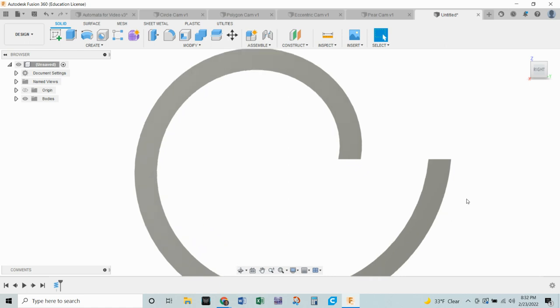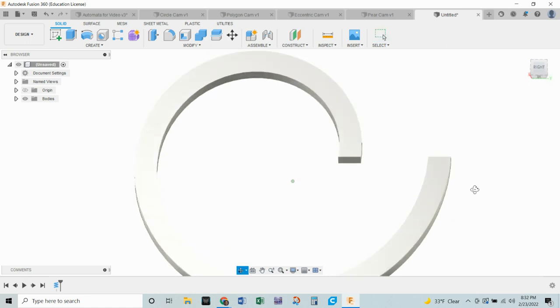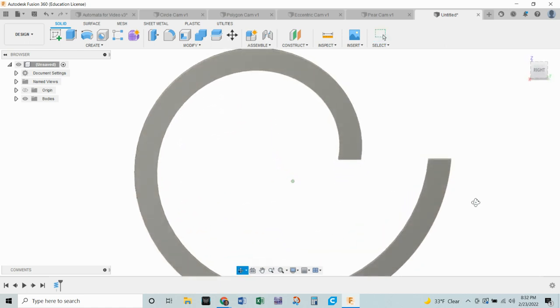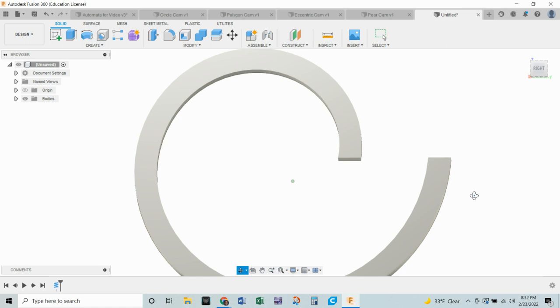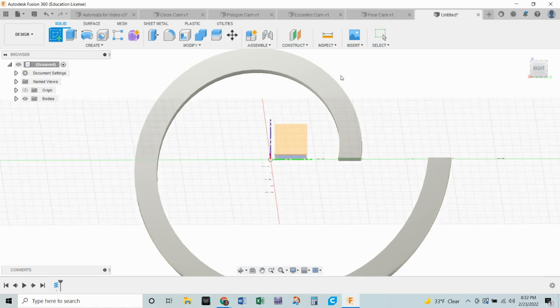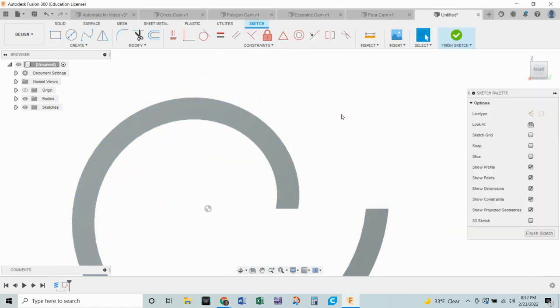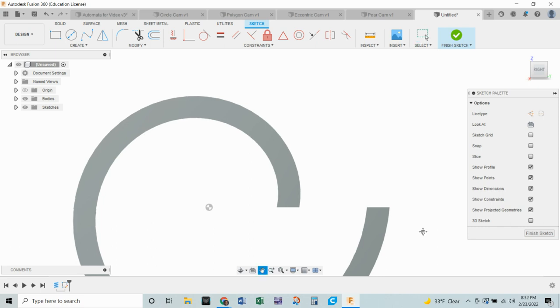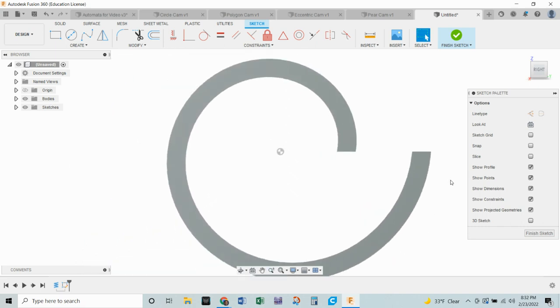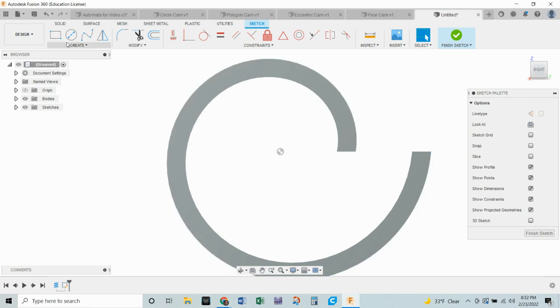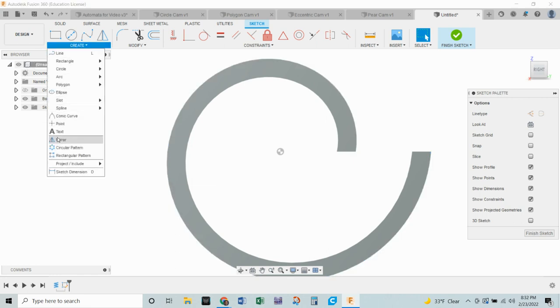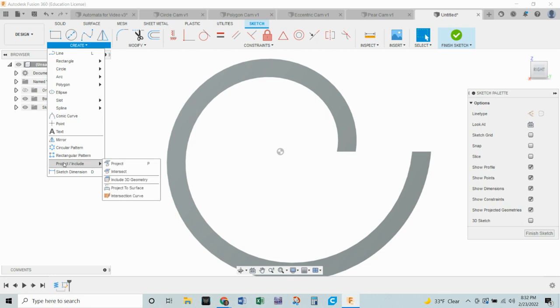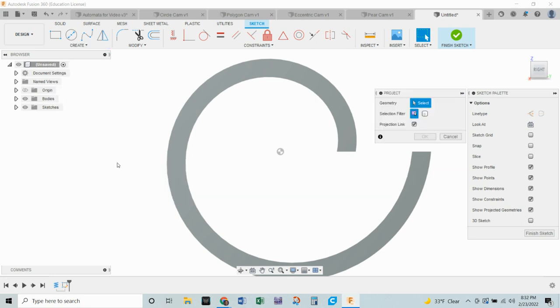Now this is not yet what we need. So we've got another thing to do here. We're going to sketch on this top surface here. And we need to project some geometry. We're only going to project that outside edge, and one other point. So create, project and include, project.